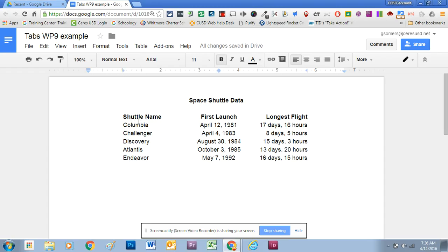If I click on this first line here, you can see I've got three different kinds of tabs set up. This first one, represented by the right-pointing triangle, is a left-aligned tab stop. Everything in this column will start on the left side and move to the right, so everything aligns to that tab position. In the center column, I have a center tab — everything in that column is centered to the middle, aligned to that center tab stop position.